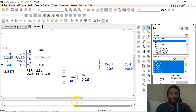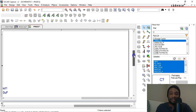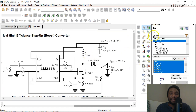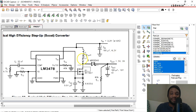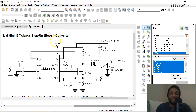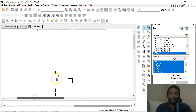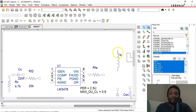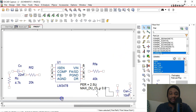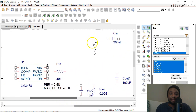Now we need an inductor in this circuit — that's L. Select L from the analog library. I'll rotate this three times to get the dot on top. This is a 10 microhenry inductor. Place it somewhere around here.